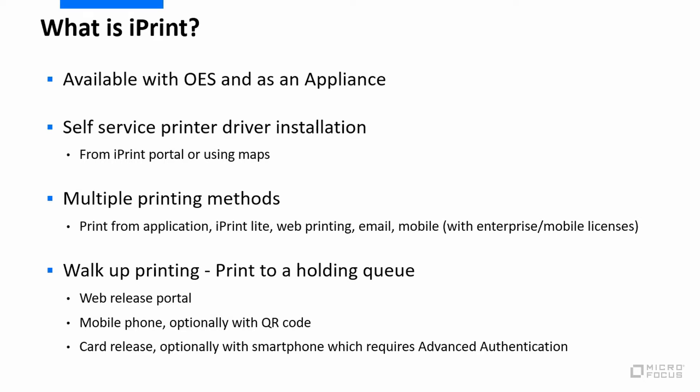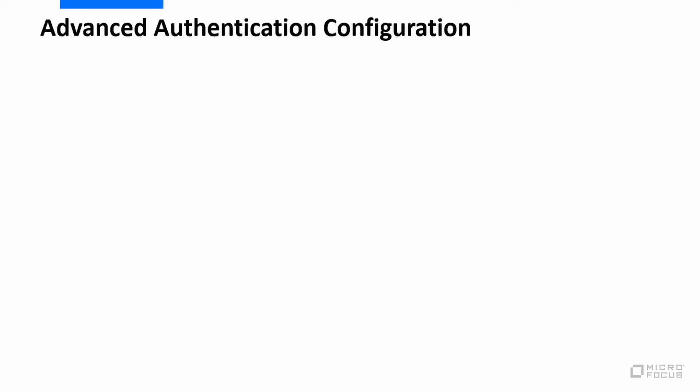But what we're talking about today is walk-up printing. So I can print to a holding queue and then I can release that print job when I'm at the printer. We have a number of ways of releasing that print job - we've got a portal that you can go into, we can use a mobile phone, and indeed I can just point that phone at a QR code on the side of the printer. But what we're going to cover now is card release, which we do have with the product itself without the need for advanced authentication, but what we're showing today is the additional MFA component of that which uses the smartphone app on your phone.